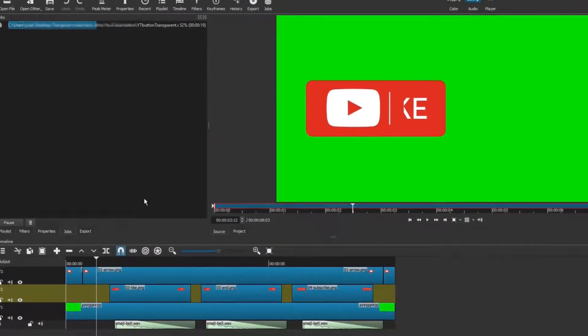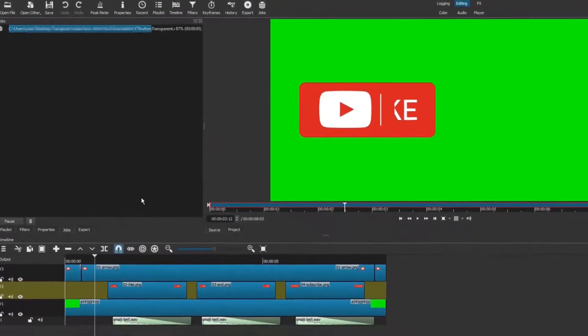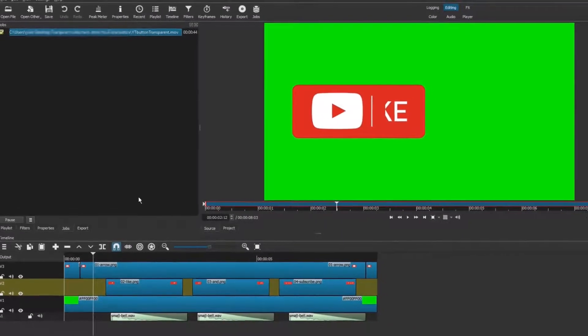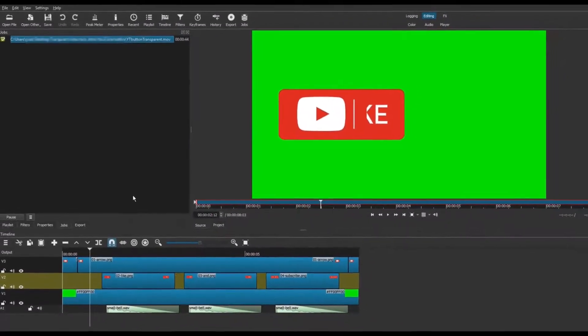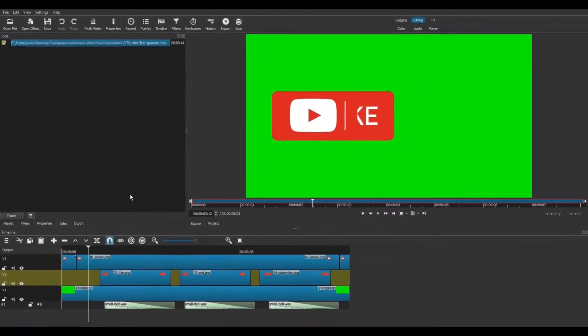And that's it, we're done. Our YouTube animated button is ready to insert in other projects. Let's test it.